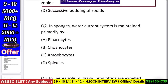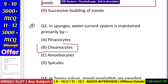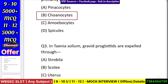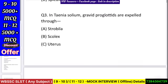Question number 2: In sponges, water current system is maintained primarily by — pinacocytes, choanocytes, amoebocytes, or spicules? Answer: choanocytes.